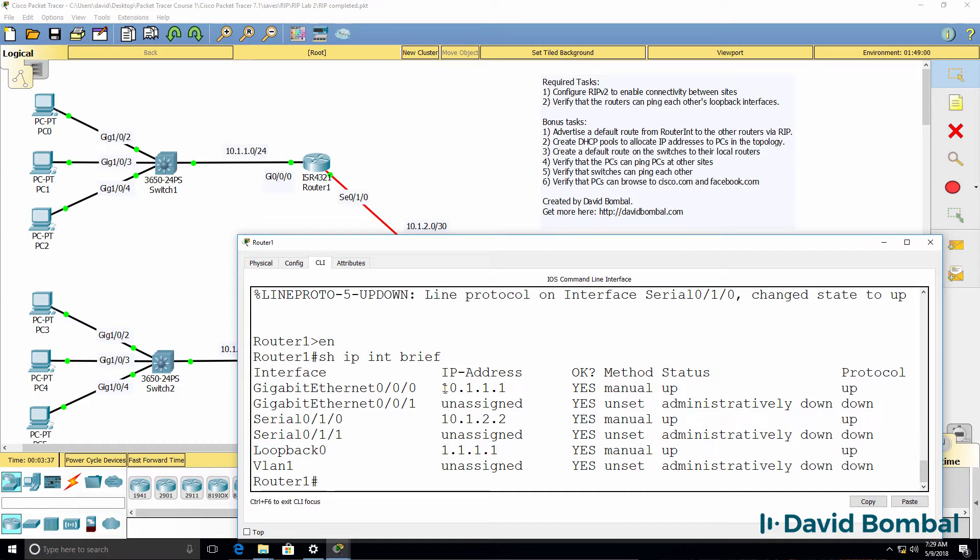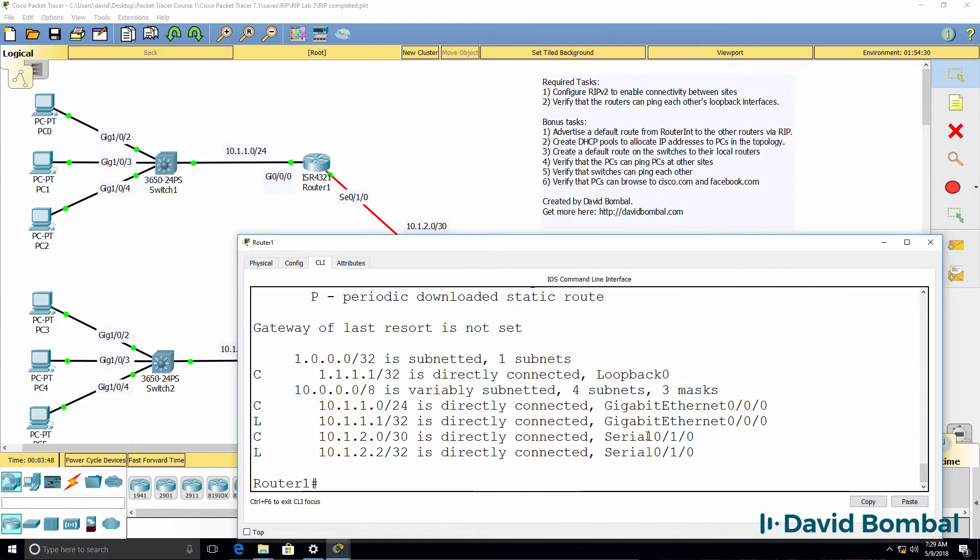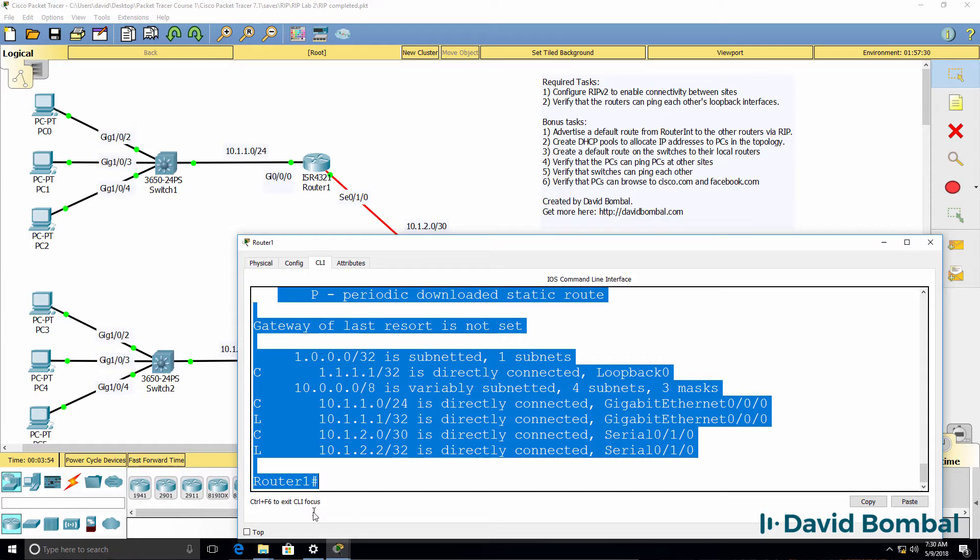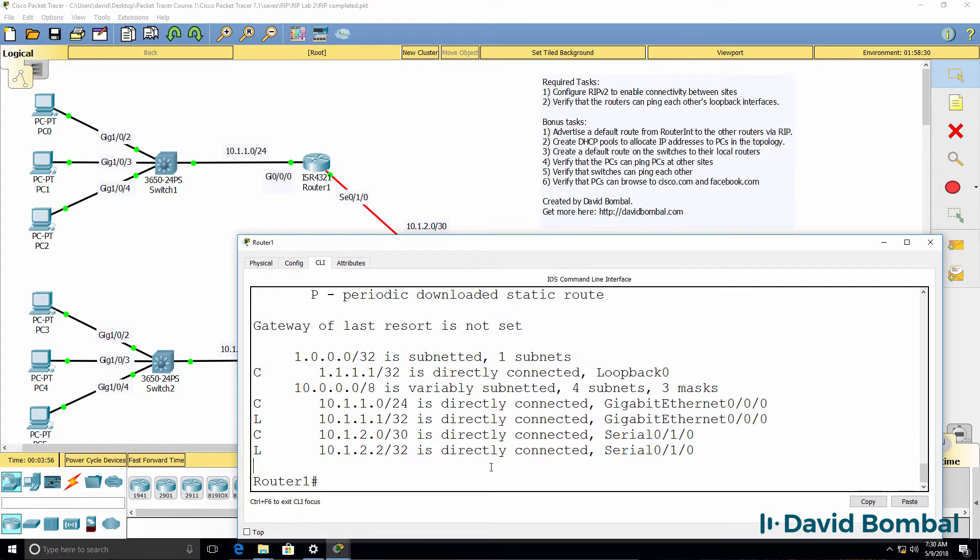You need to make sure that there's IP connectivity between the various devices in the network. You firstly need to ensure that the routers can ping each other's loopbacks. At the moment, router 1 only displays connected and local routes in the routing table.